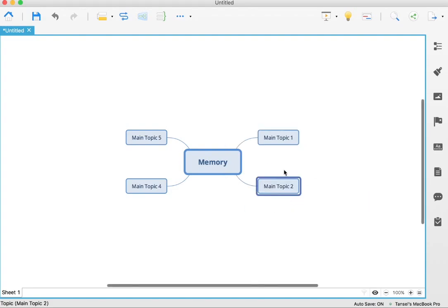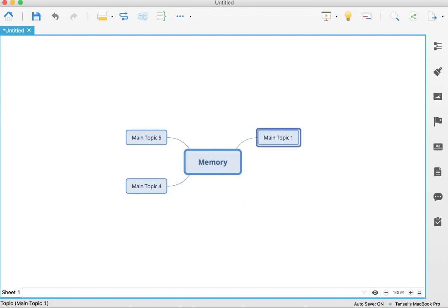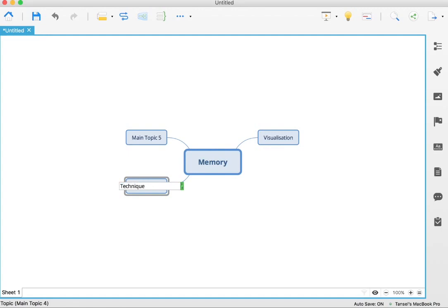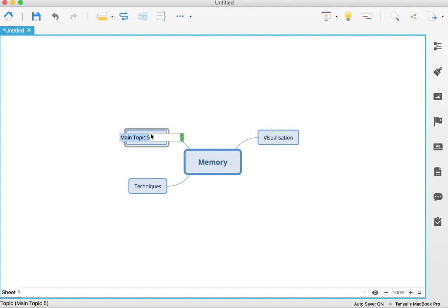So let's say we've got a topic on memory. The first thing I want to talk about is visualization, so I enter that in. Another topic I might talk about is techniques. And then another topic might be practice, how to practice memory. So I've got those three branches.